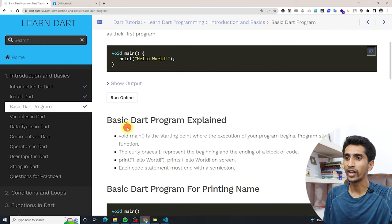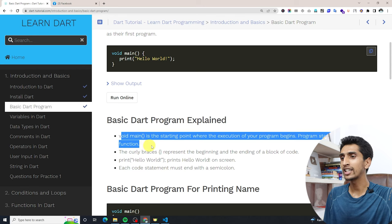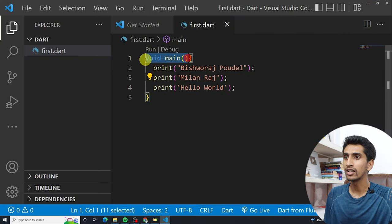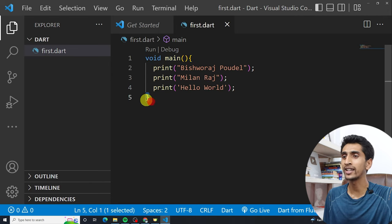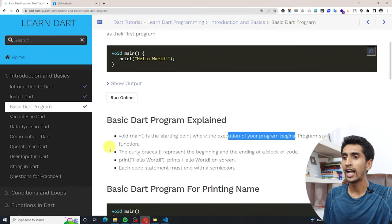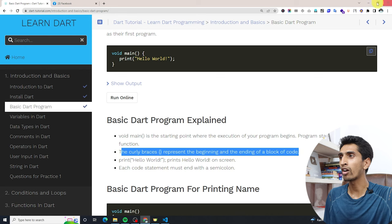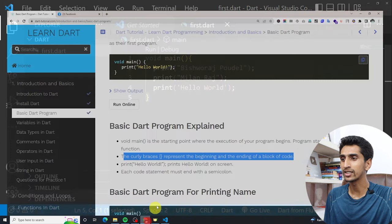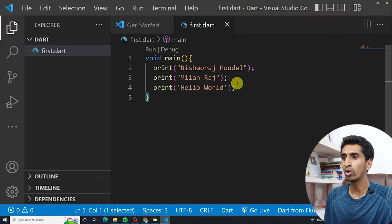Here is the explanation of a basic Dart program. 'main' is the starting point where execution of your program begins. The opening curly bracket is the start of the block and the closing curly bracket is the end of the block. The curly brackets represent the beginning and ending block of code.